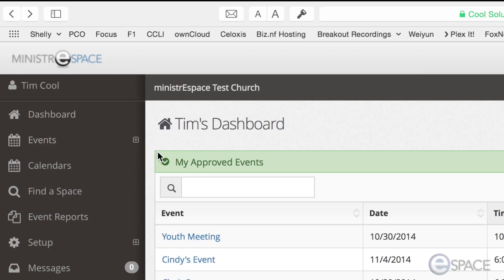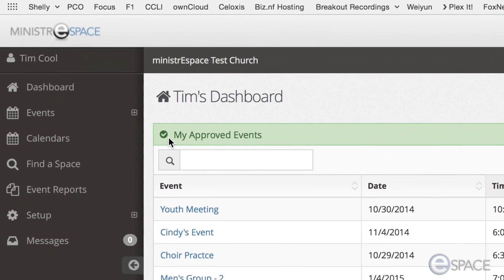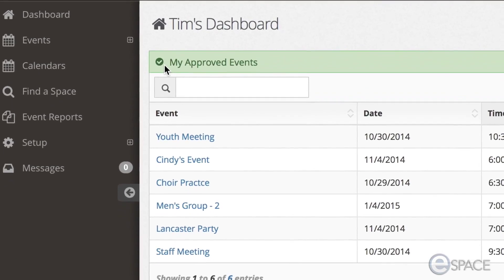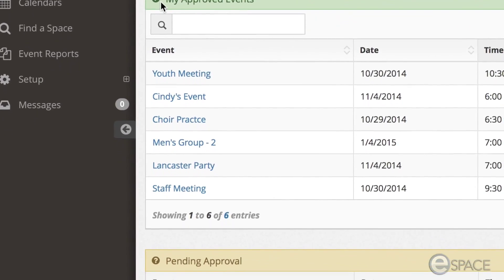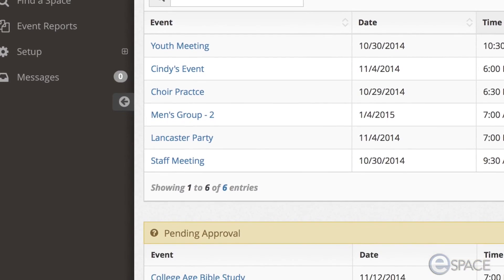The first section is my approved events. These are events that a user has personally scheduled and that have been approved.